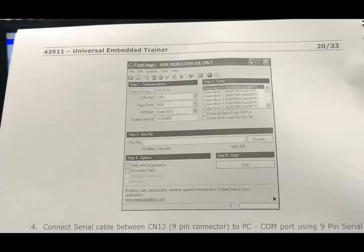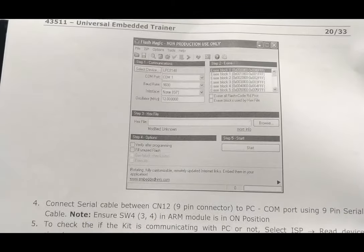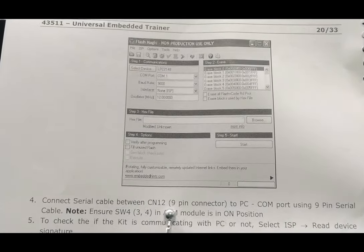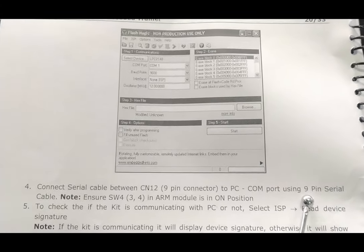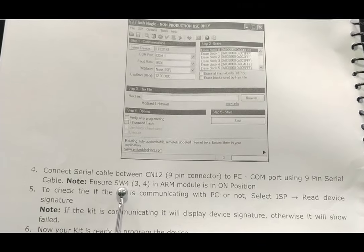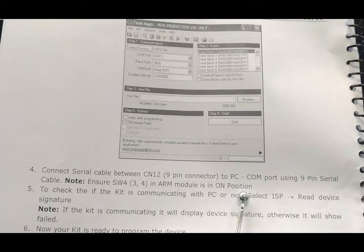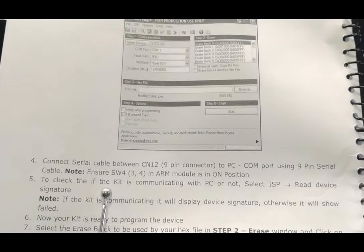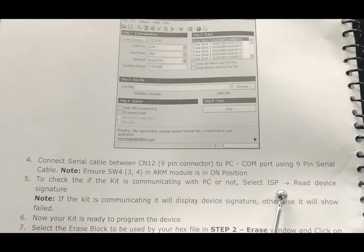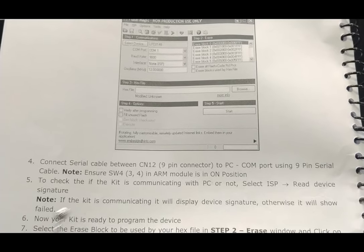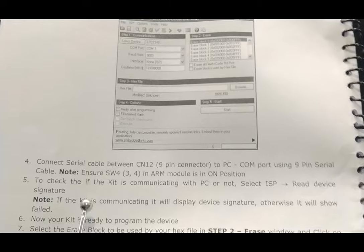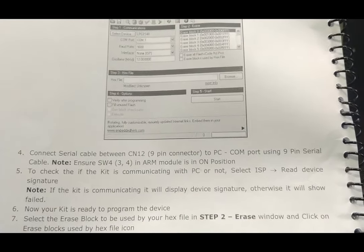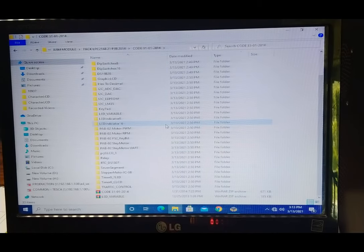This is the basic Flash Magic screen. Connect the serial cable at CN12 nine-pin connector to the PC COM port using a nine-pin serial cable. Ensure switch S4 positions 3 and 4 on the ARM module are in ON position. To verify connectivity, select ISP Read Device Signature; the setup and programming process will then proceed automatically with Flash Magic.